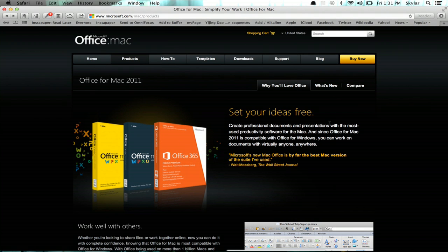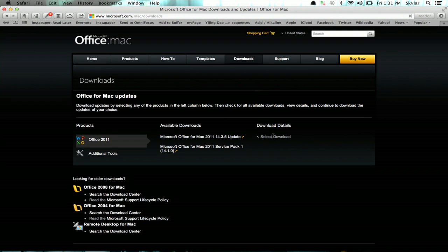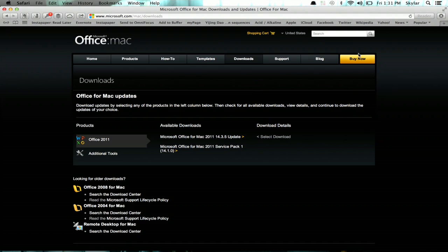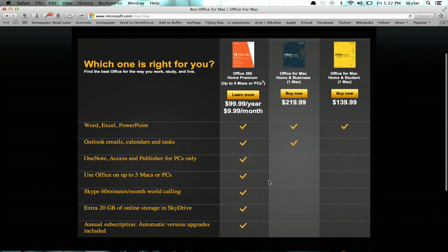This will tell you all about it, and you can go to the download page and check out what's there. What you're looking for is Buy Now. You'll definitely want to look over the options and choose which one is right. They are definitely trying to get people to subscribe to Office now — that's the 365 package. Or you could just click Office for Mac Home and Student, Buy Now.